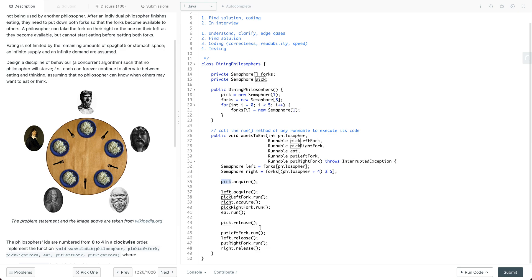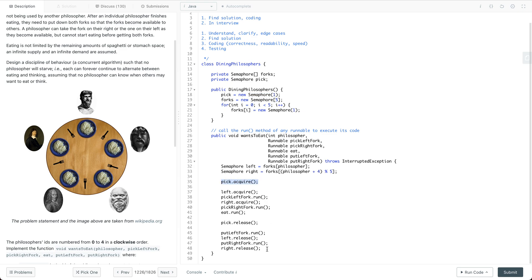There are other solutions as well. For example, we can initialize a semaphore as four and acquire it at the beginning of the API, then release it at the very end. When we set this semaphore to four, we can make sure that only four philosophers are trying to eat at the same time.